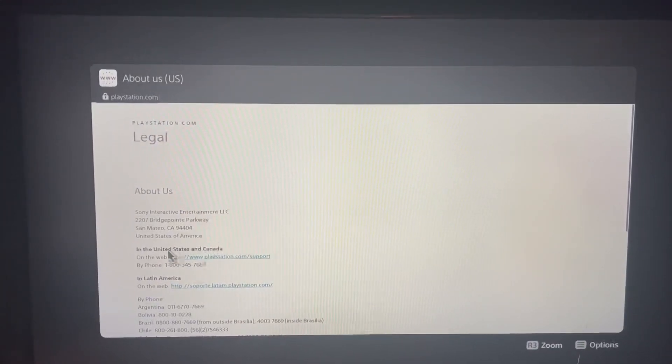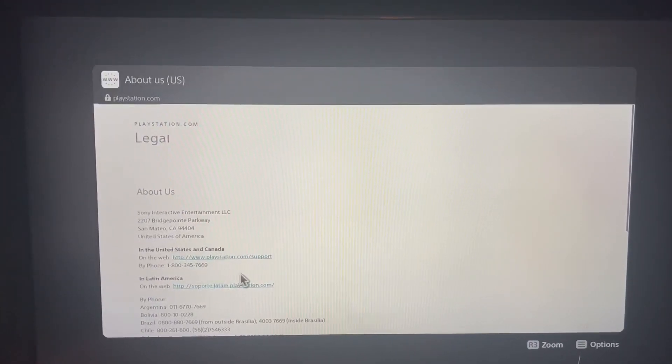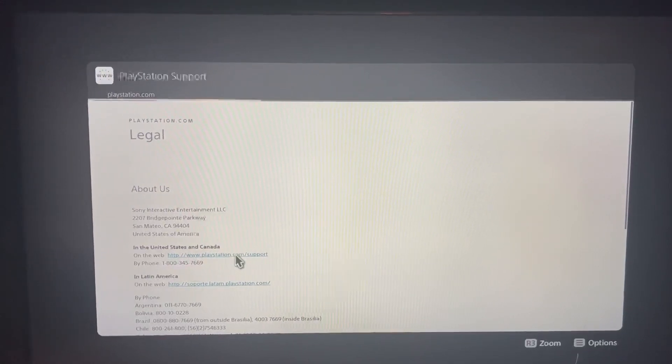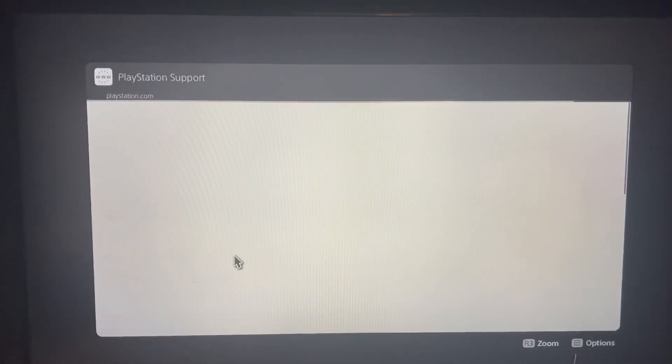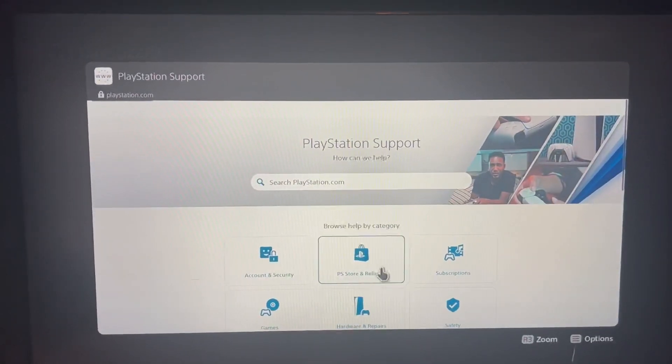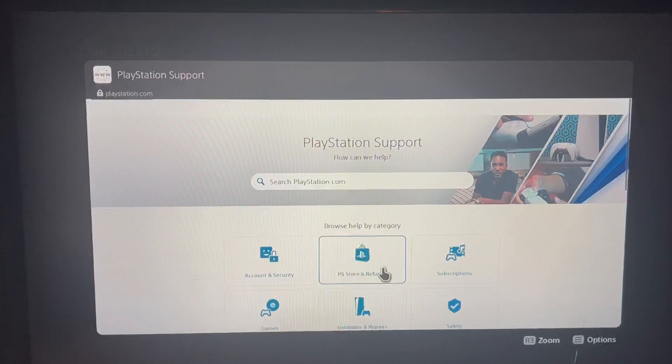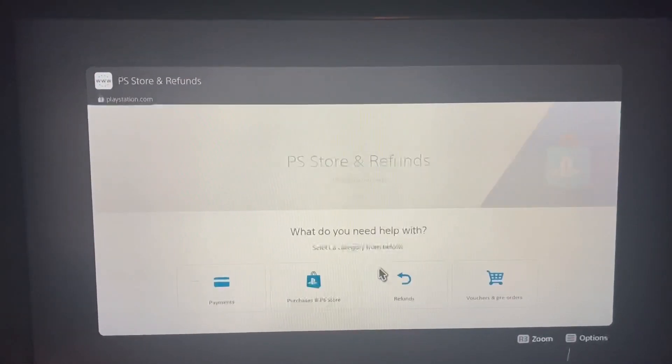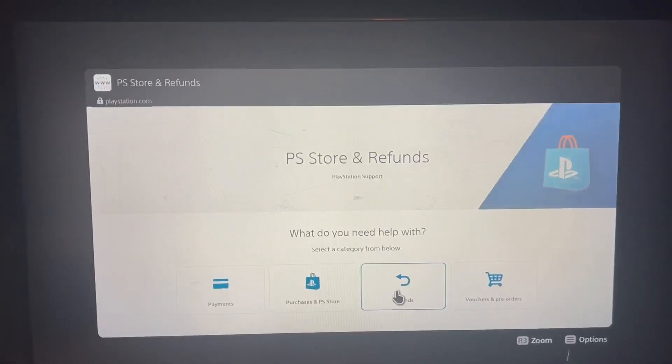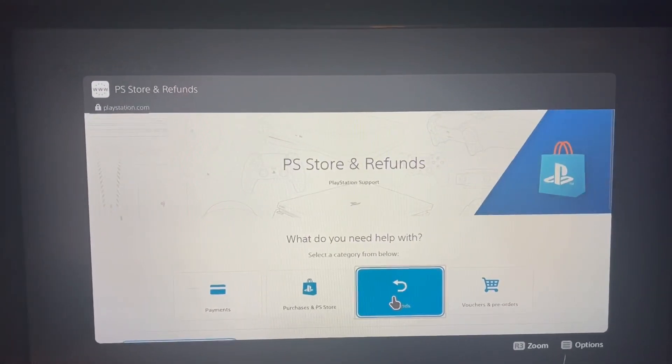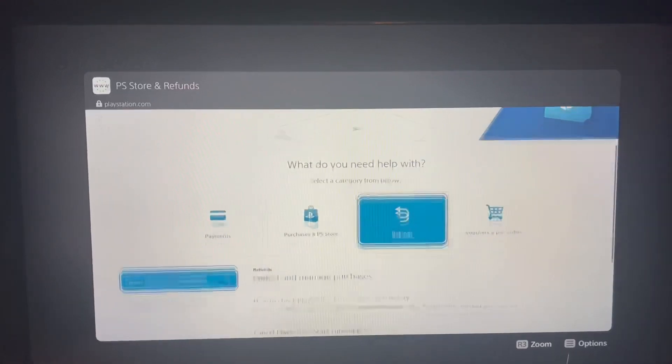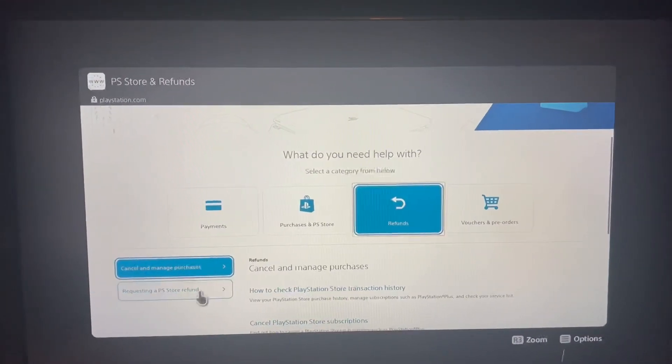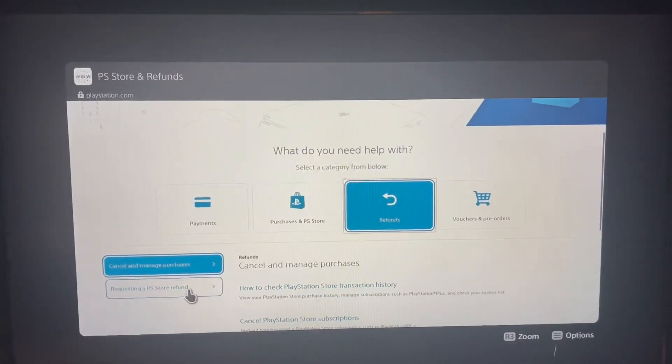You are in the United States or Canada, so we select the United States link. We go to PS Store and Refunds, and then go to Request a PS Store Refund.